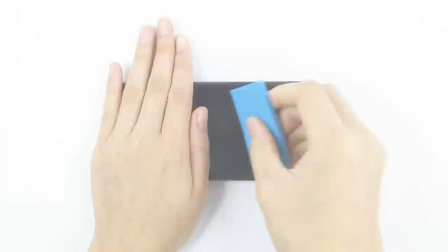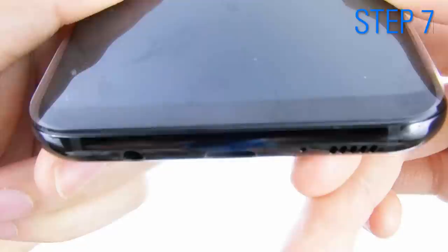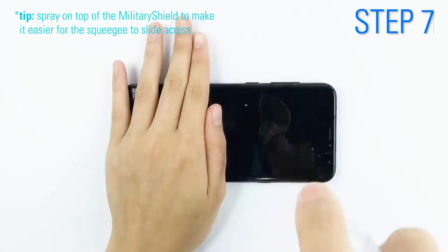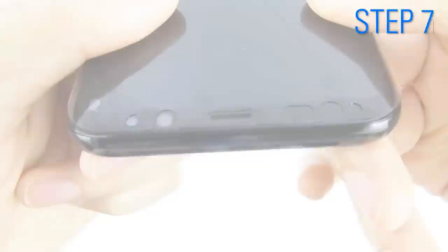Reposition to make sure it's still in place. Turn it around and continue pushing out all of the solution and air bubbles. And reposition once again.